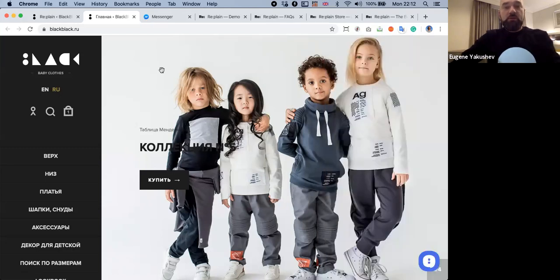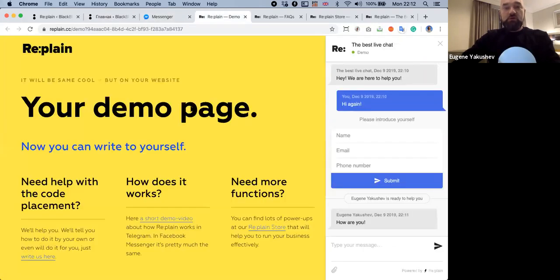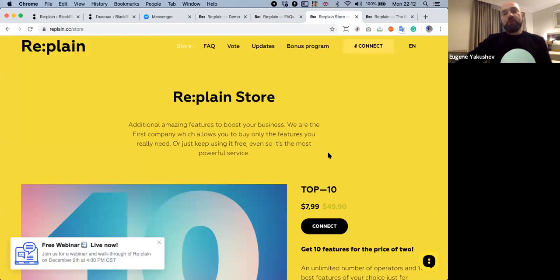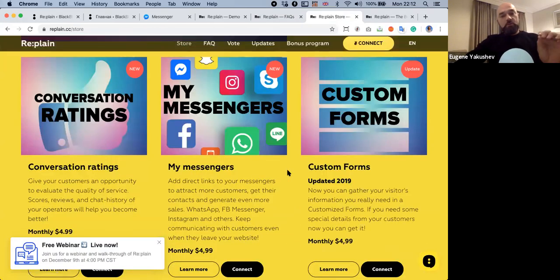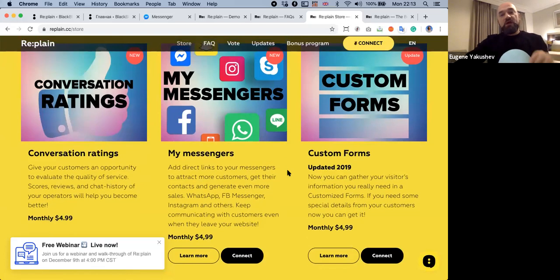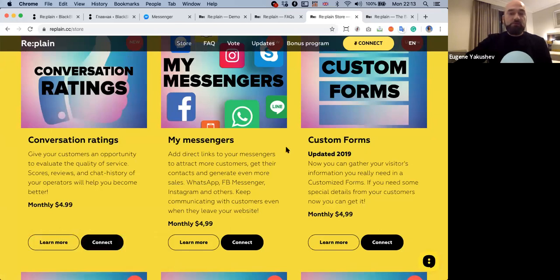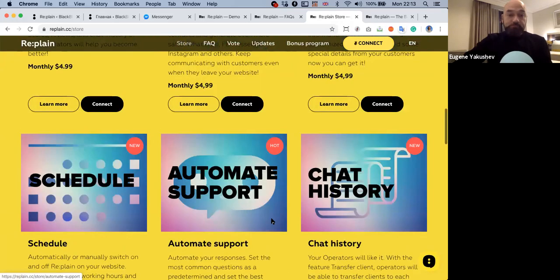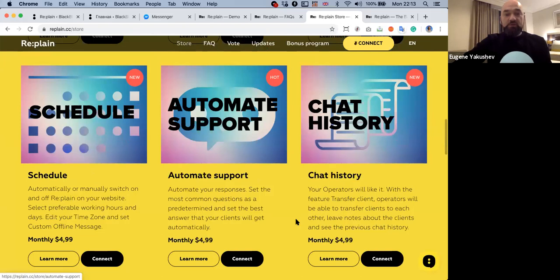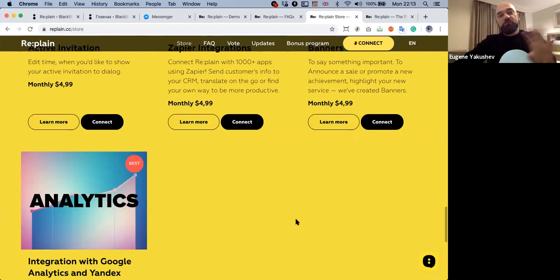Let's talk about our power-ups. The feature of Replane is that you can connect power-ups one by one, and those power-ups enhance the total functionality of Replane. Each of them will provide you something that will boost your business.